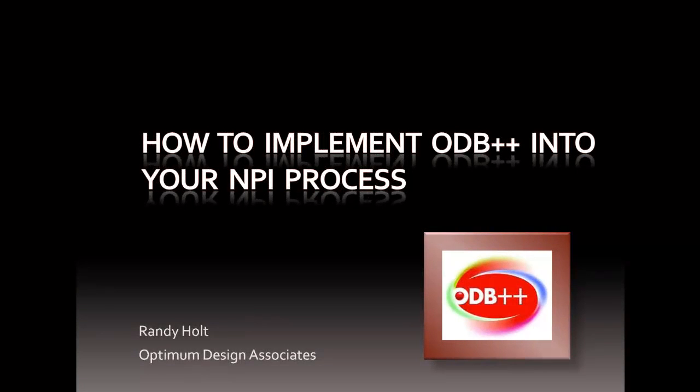Welcome to this lesson on how to implement ODB++ into your NPI process using Mentor Graphics Expedition. Let's take a look at how to create an ODB++ from your PCB layout, understand its advantages, and how to best use it so you can improve your NPI process.